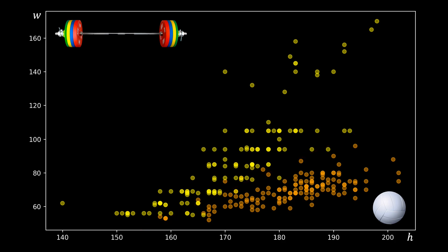Decision trees allow us to separate these points into regions using a set of decision rules based on the height and the weight of the athletes. However, decision trees usually do not allow arbitrary lines. Instead, they restrict themselves to orthogonal lines. In other words, they only consider one variable at a time.